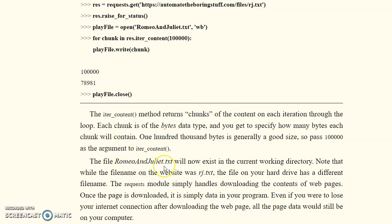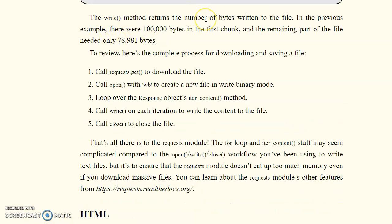The file `romeo_and_juliet.txt` will now exist in the current working directory, making it easily accessible. The `write()` method returns the number of bytes written to the file. In this example, 780,918 bytes were needed for the file. To review: first call `requests.get()` to download, then `open()` with write binary mode to create a new file, loop over `response.iter_content()`, call `write()` on each iteration, and finally call `close()`.